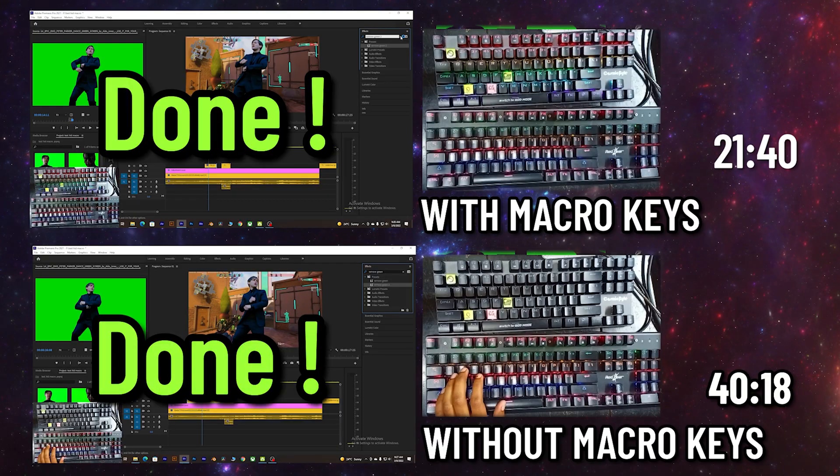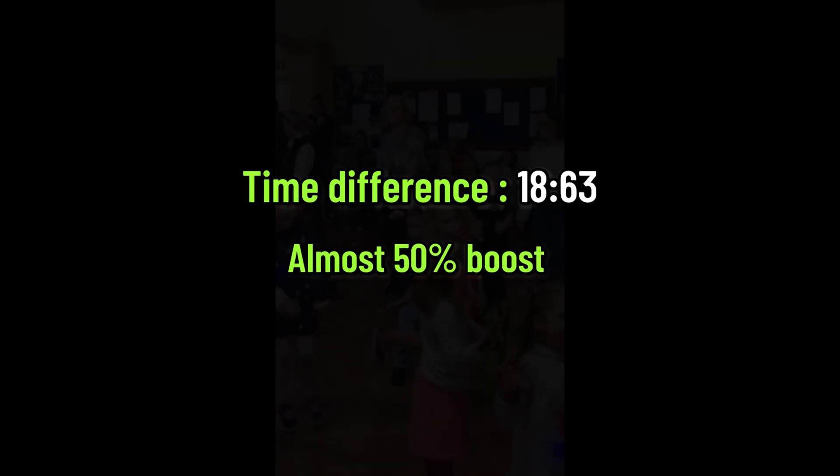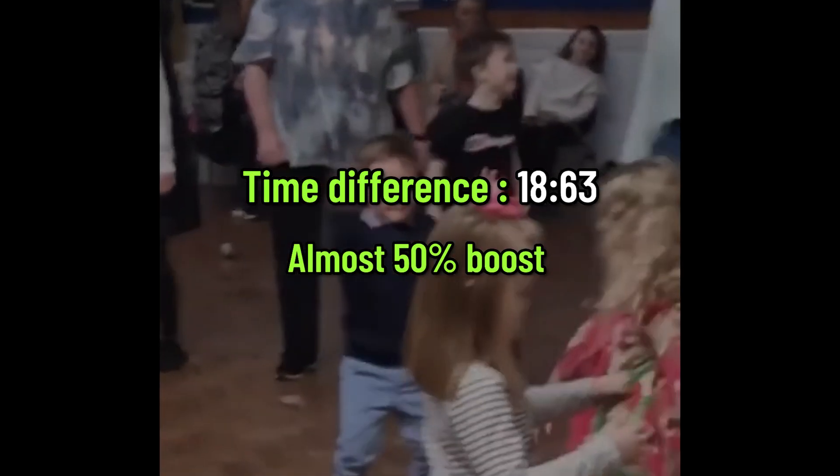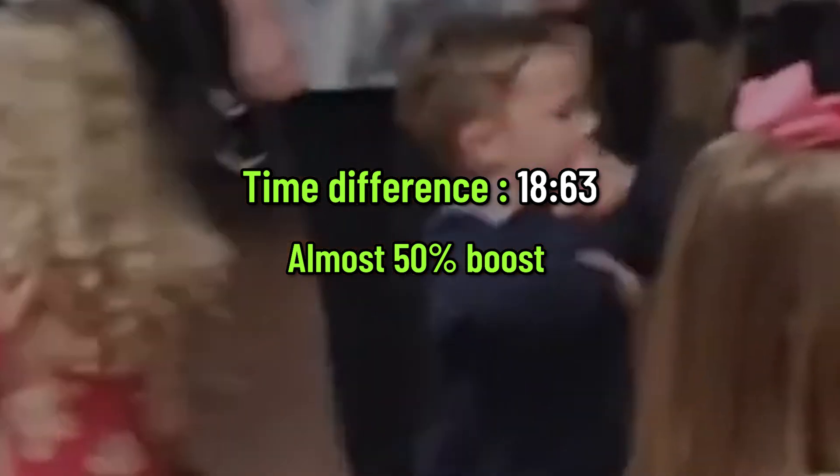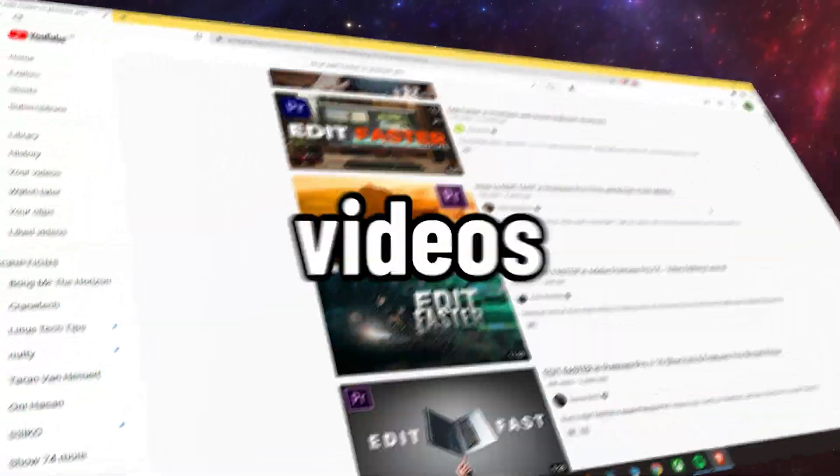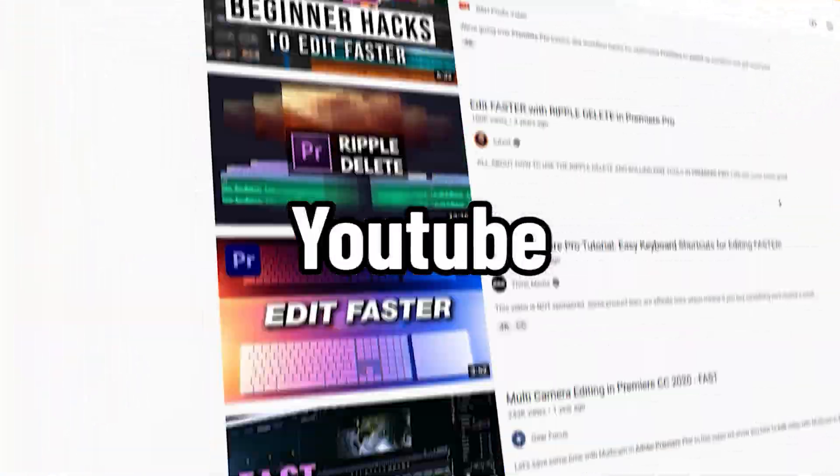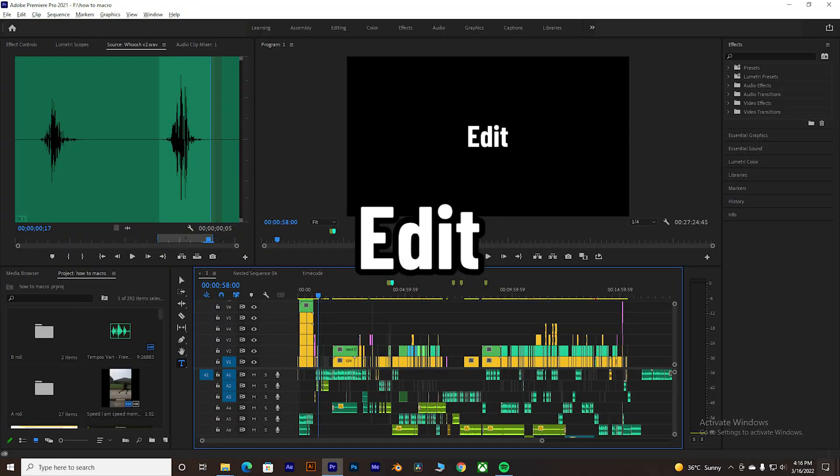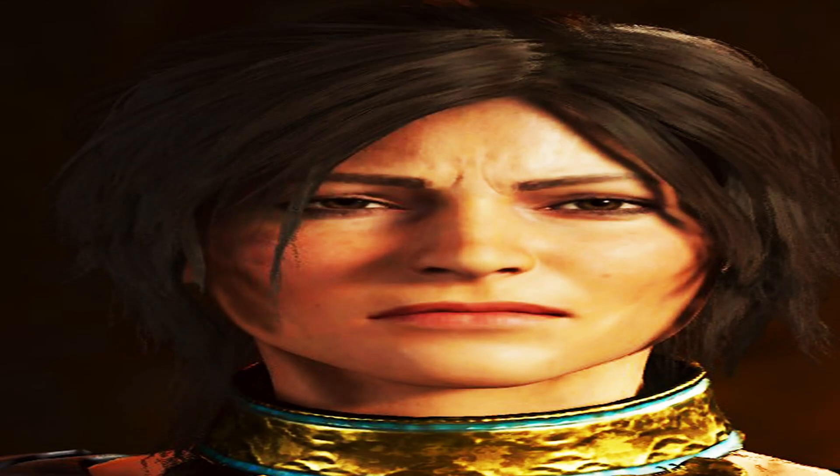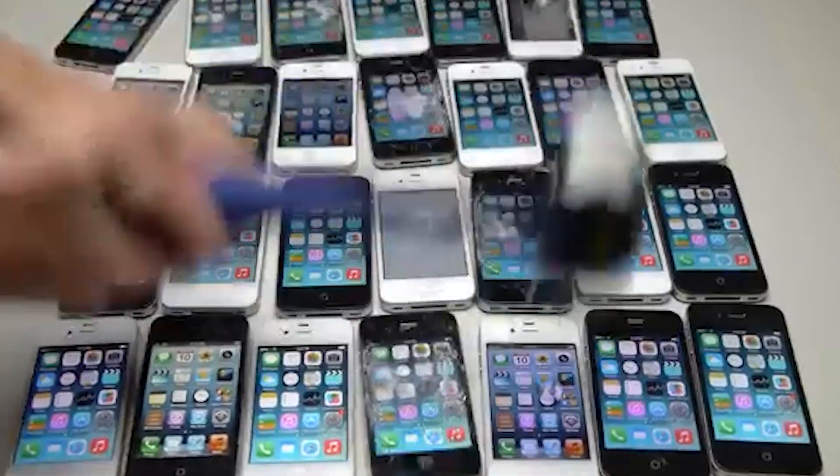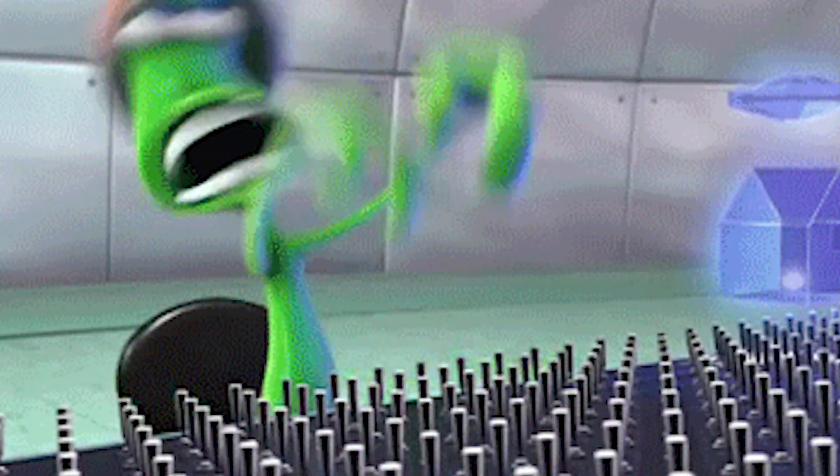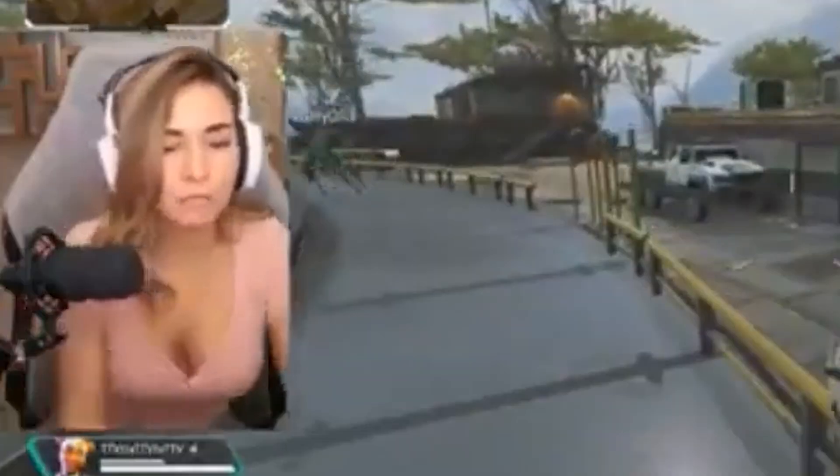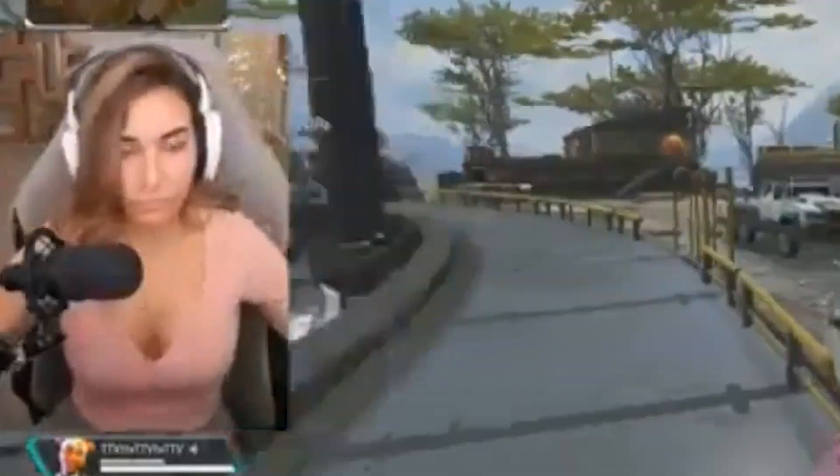As you clicked on this video, that means you might already have searched a lot of videos on YouTube about how to edit fast. So did I, and I got nothing but tips like avoid your phone, make a standing setup, use shortcut keys.